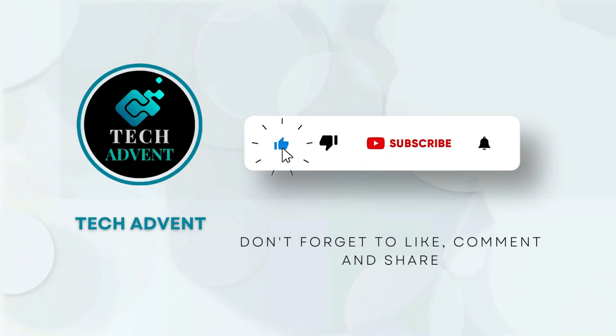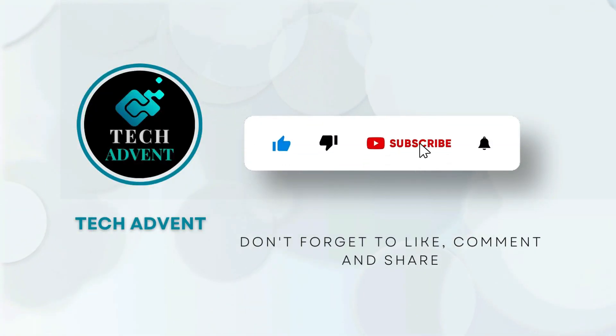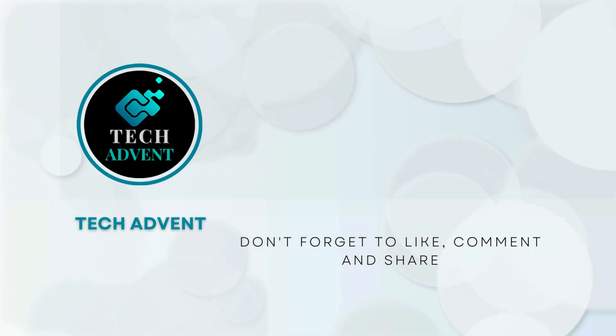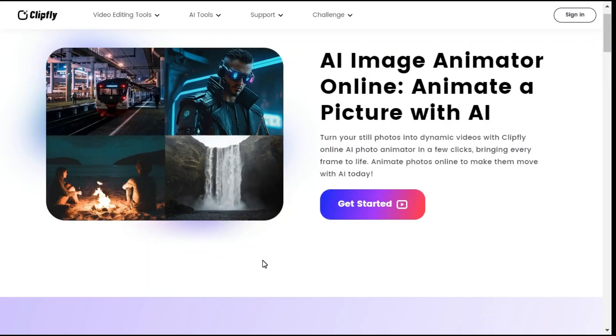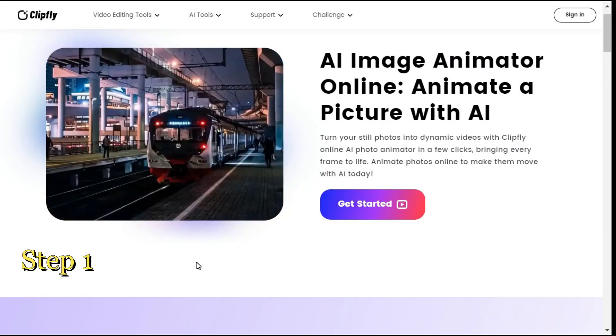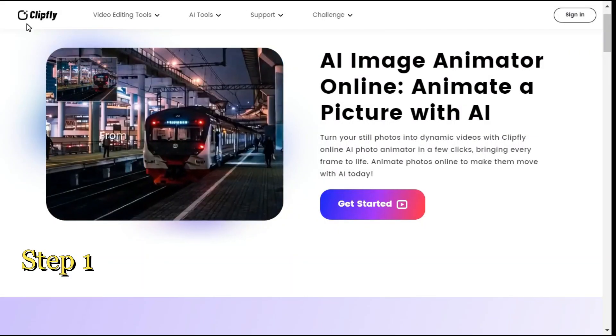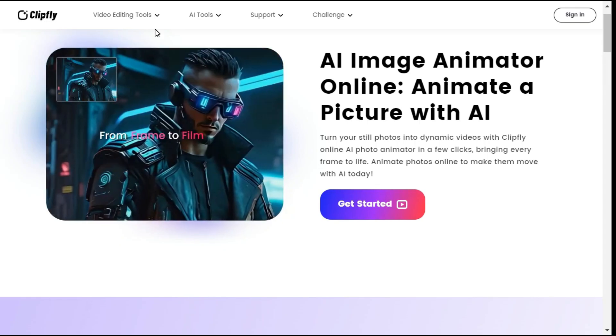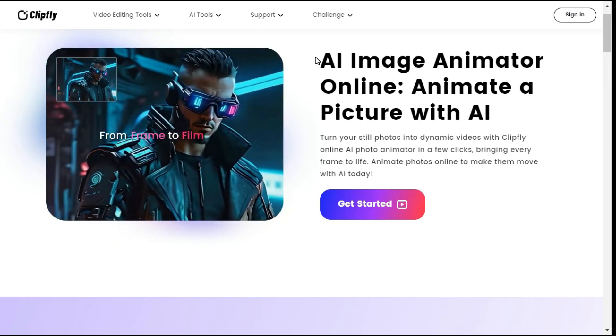Before further proceeding, like the video and subscribe to my channel. Step 1: First you have to open this website, you will find its link in the description.